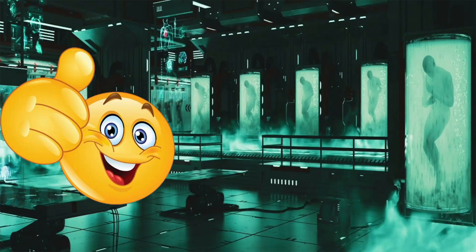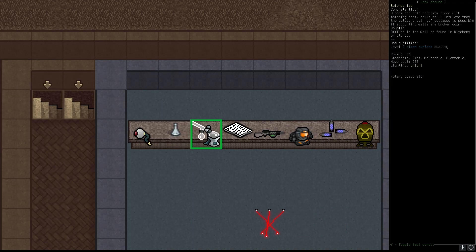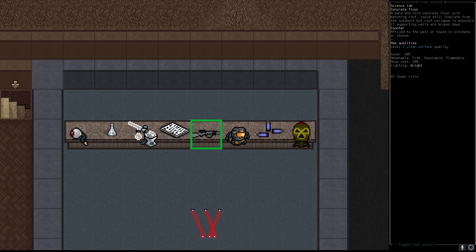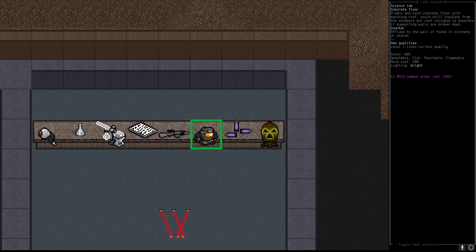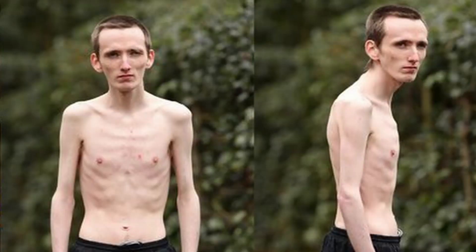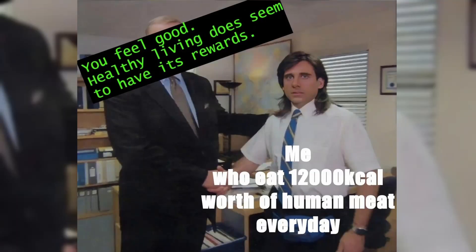Congratulations! Successfully exploring the science lab can get you CBMs, mutagens, equipment necessary for production of mutagens, rare books, uncommon firearms, armors, ammunition and lastly the cherry on top, the loot from the final room. With those you can bring your character to next level allowing you to thrive in the world of cataclysm.